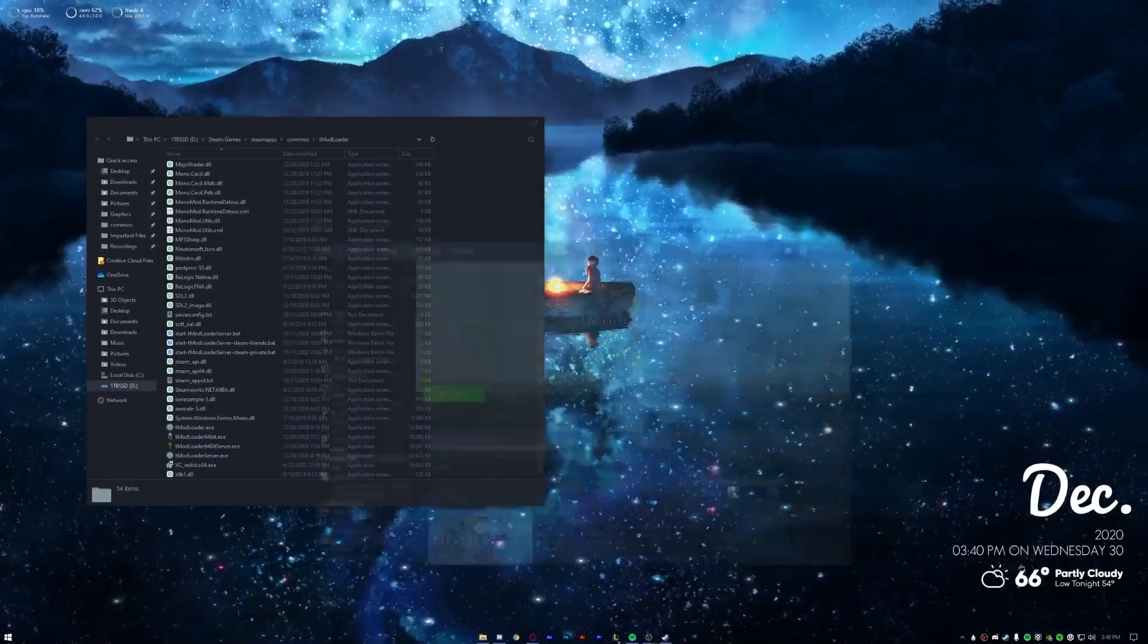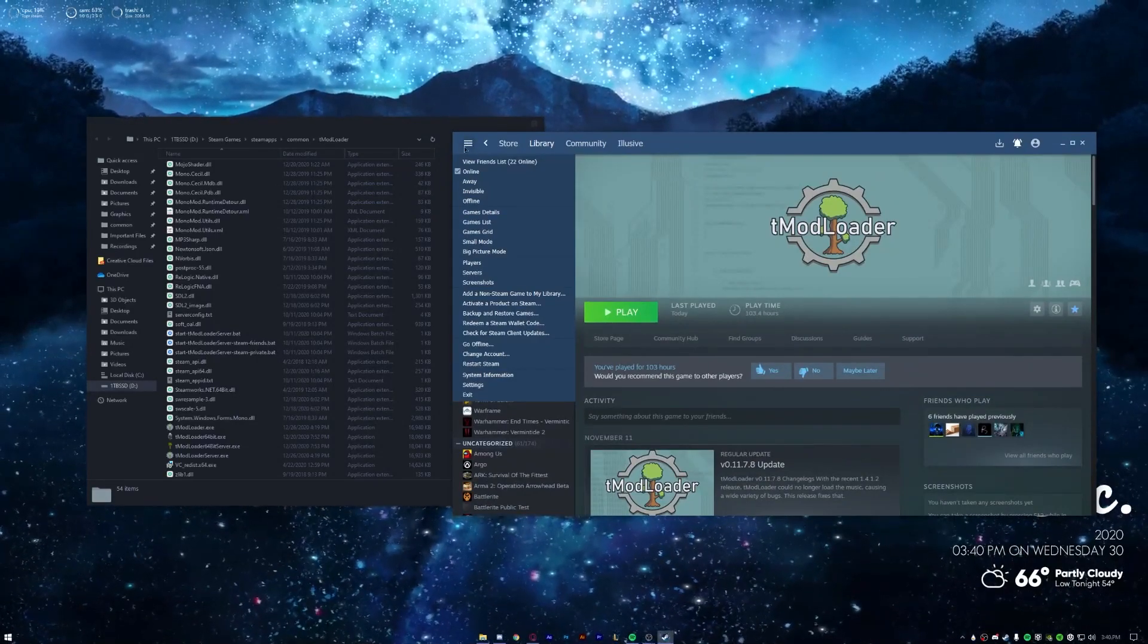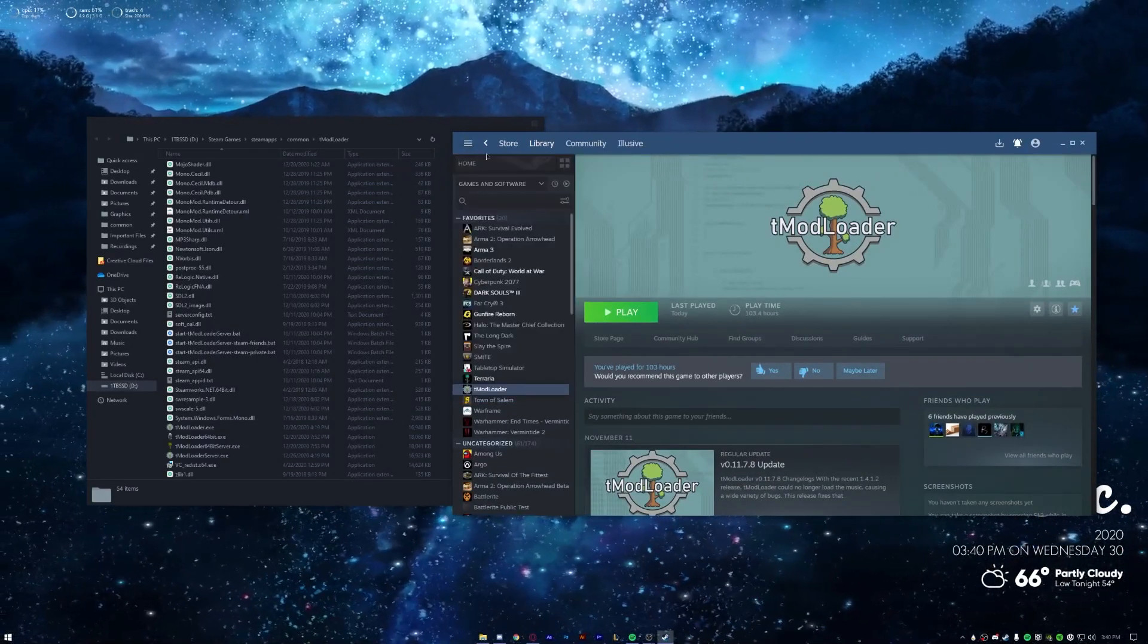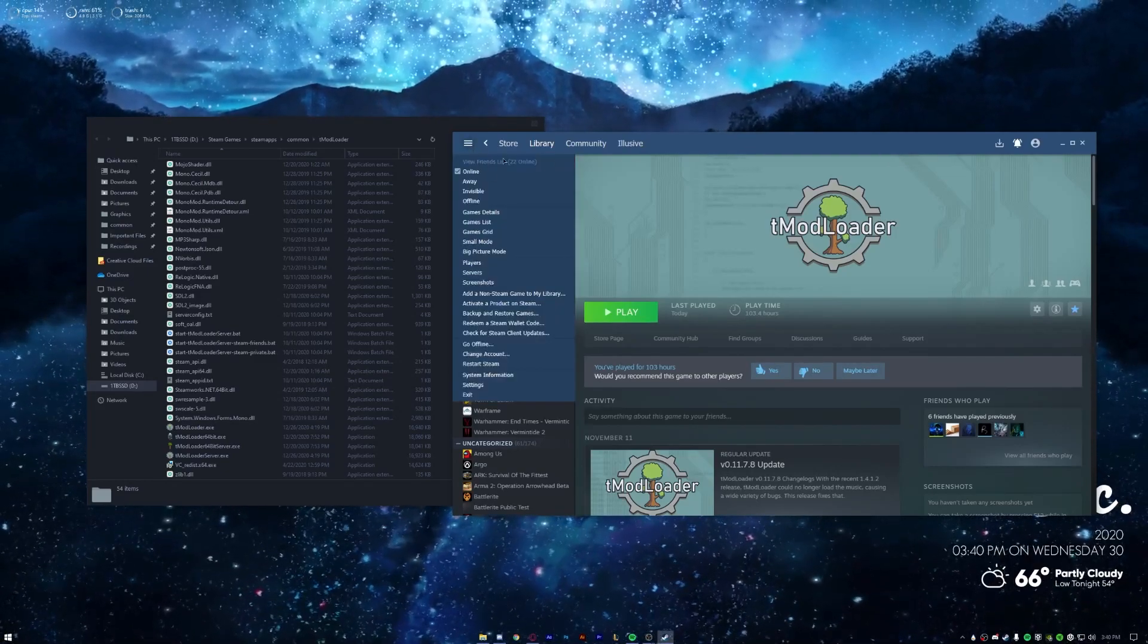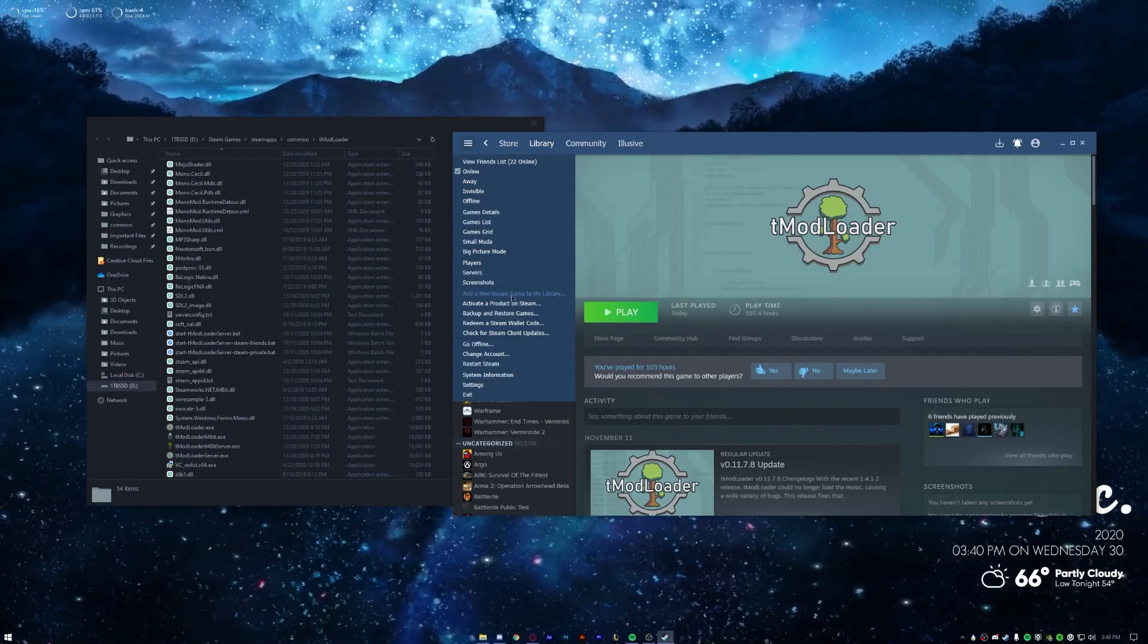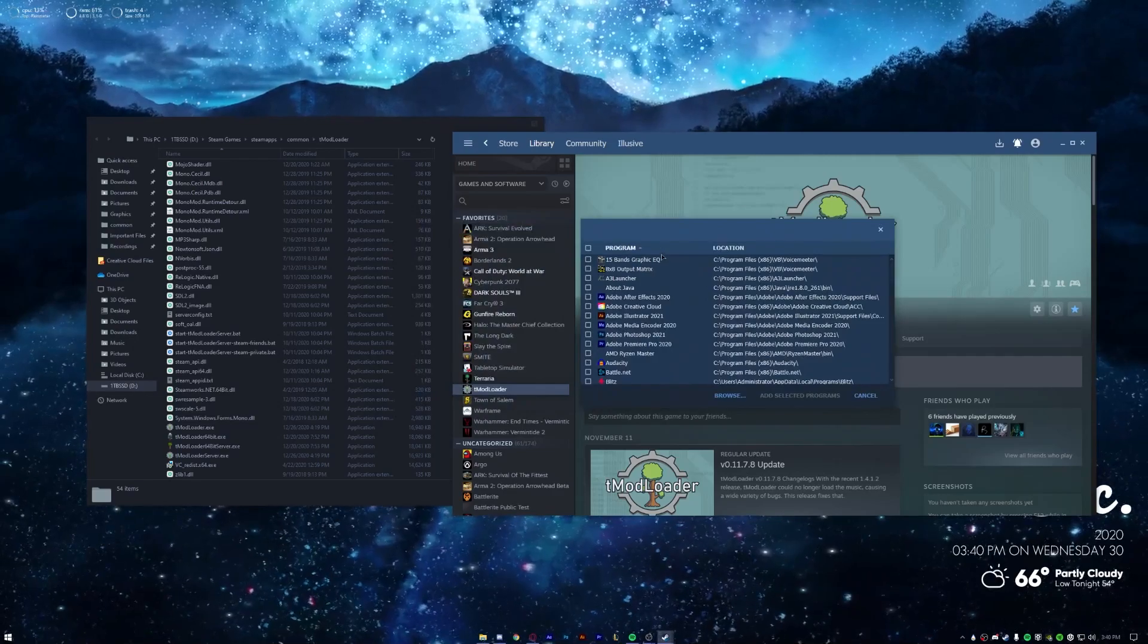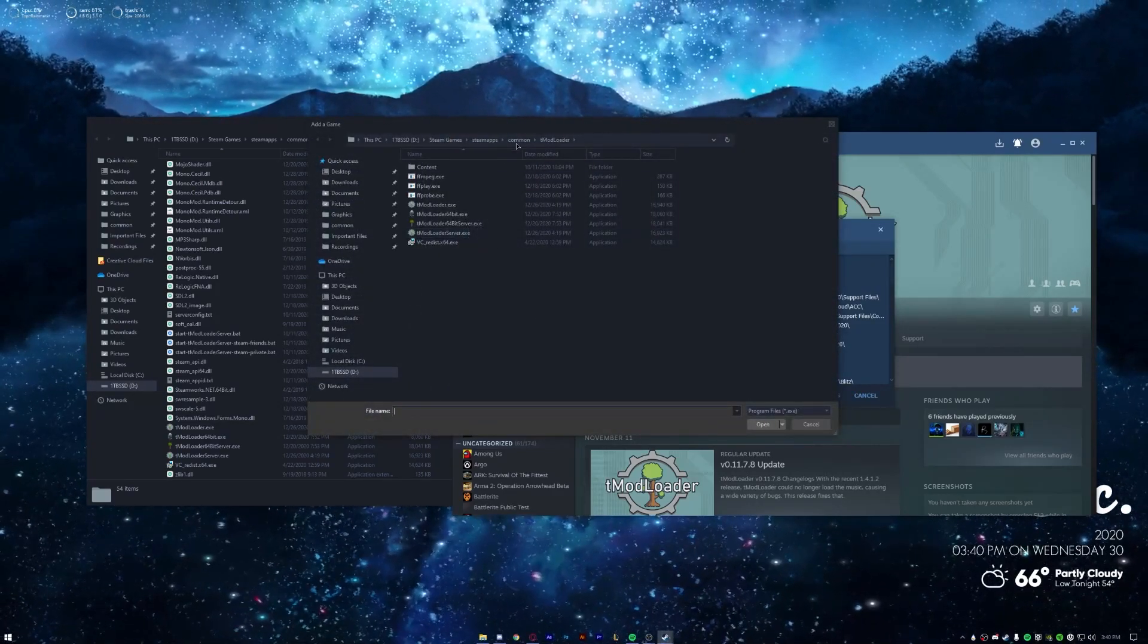So there's a way you can add it to your Steam library which I'm going to show you now. Just go back to Steam and you should see in the top left you should click the menu, or it might be in the top right for normal Steam, either way where it says like View, Friends, things like that. Then you want to go to Add a Non-Steam Game or Add a Non-Steam Game to Your Library, and then you want to hit Browse.